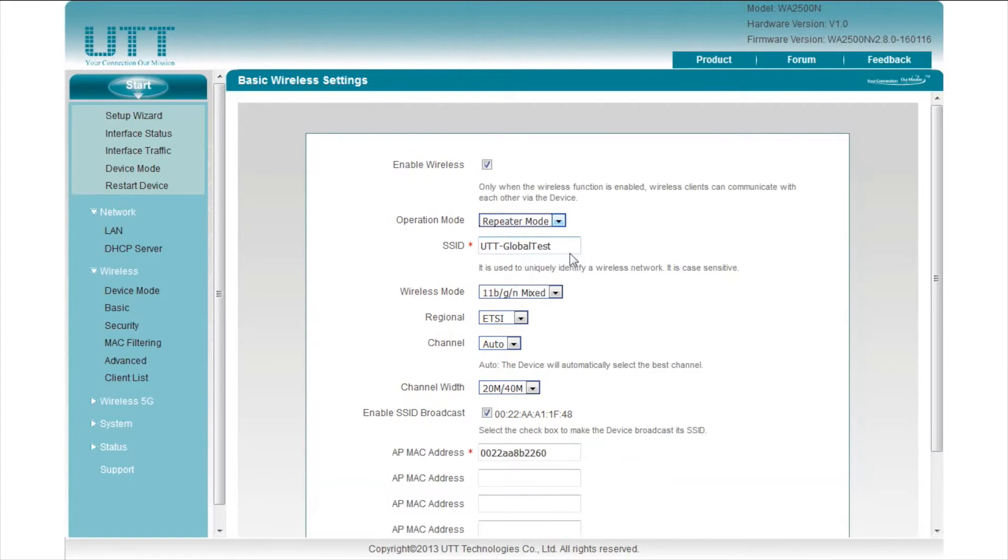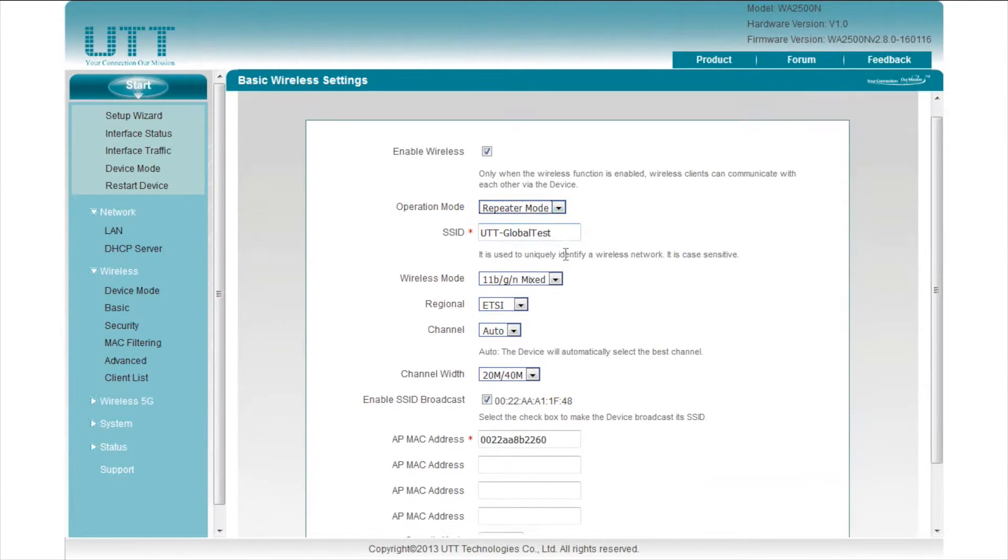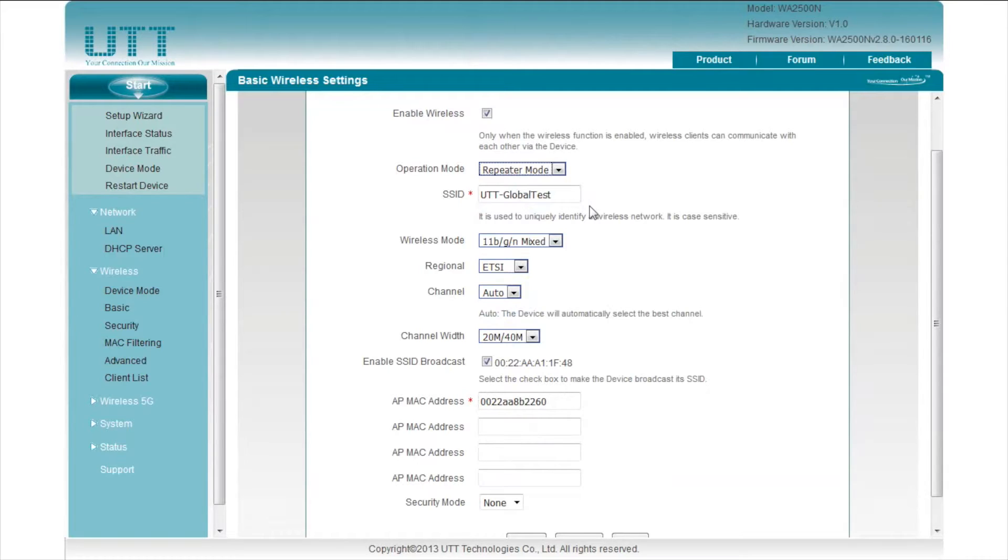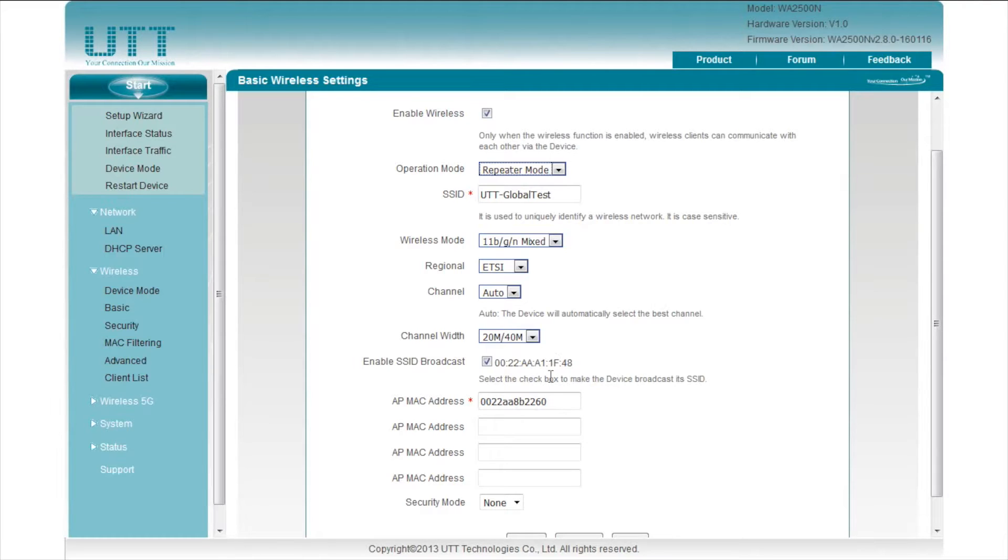In repeater mode, the AP can connect to other wireless devices in bridge mode, repeater mode, or lazy mode. And at the same time, it can provide connectivity for wireless clients. We should configure the BSSID of the primary AP or the AP we wish to connect to here.